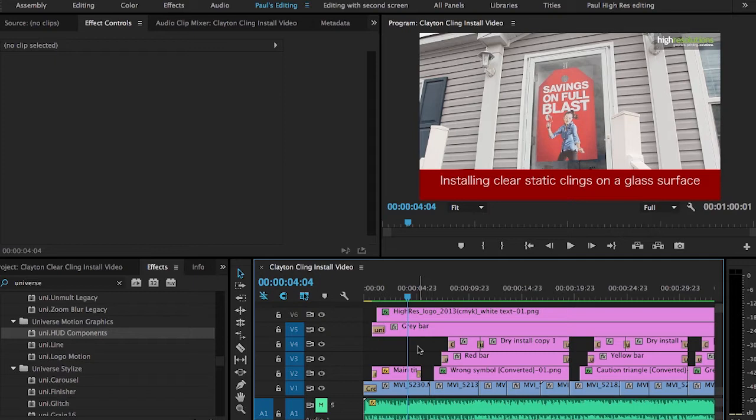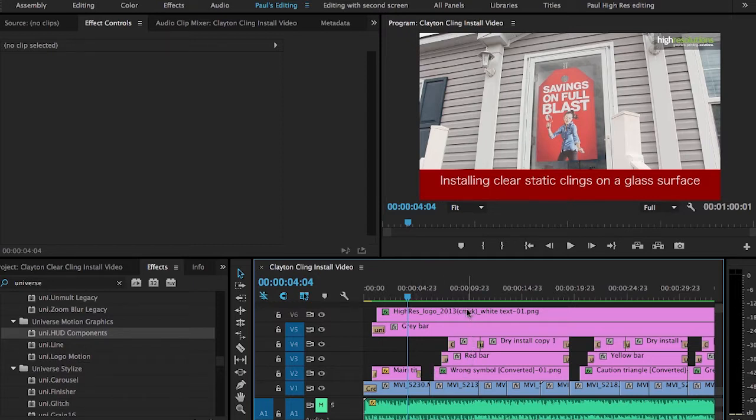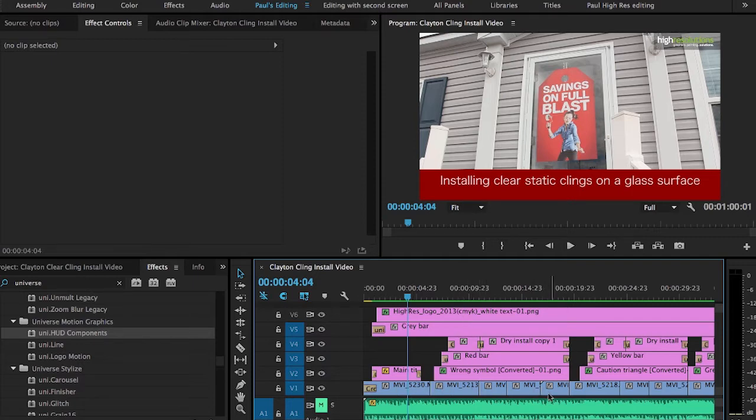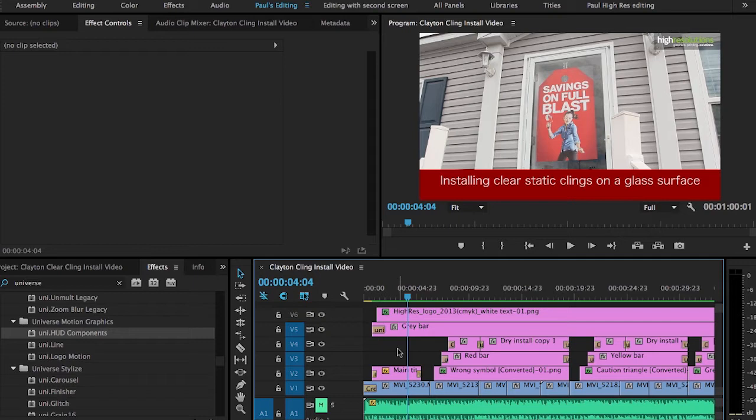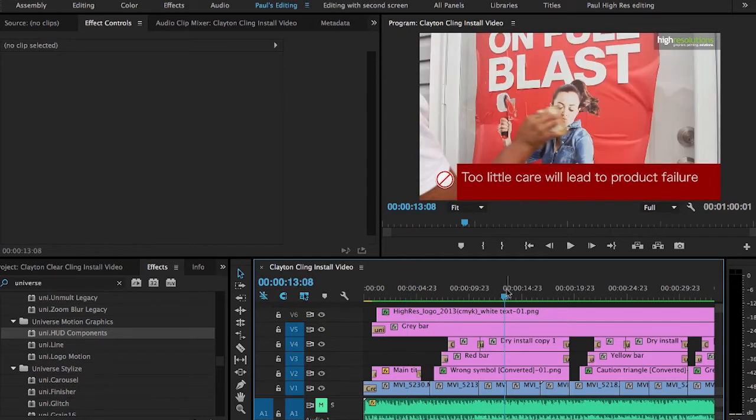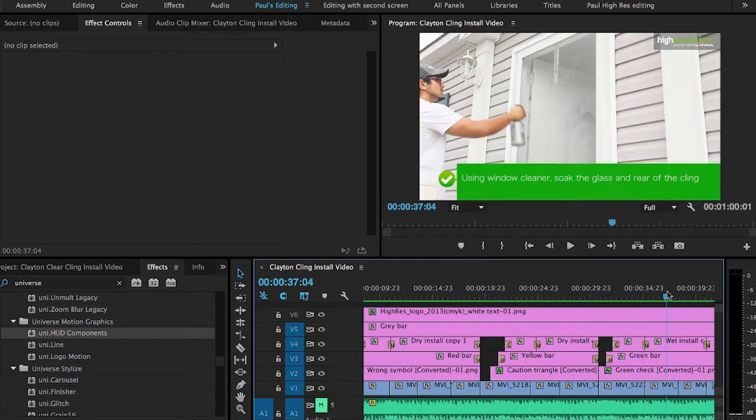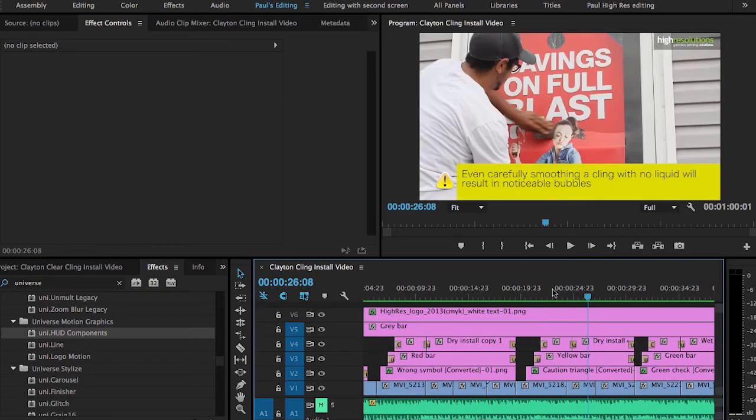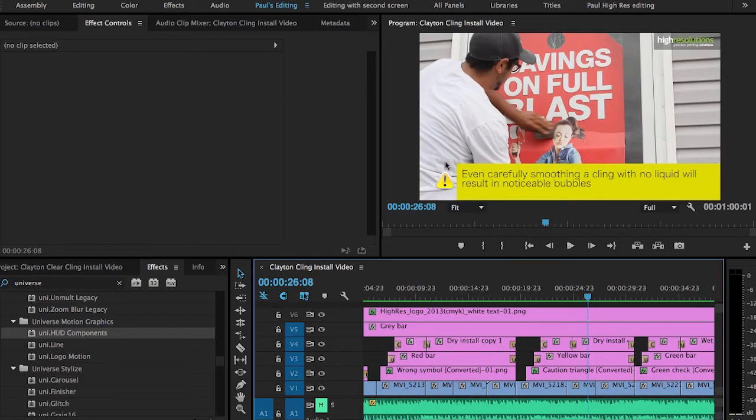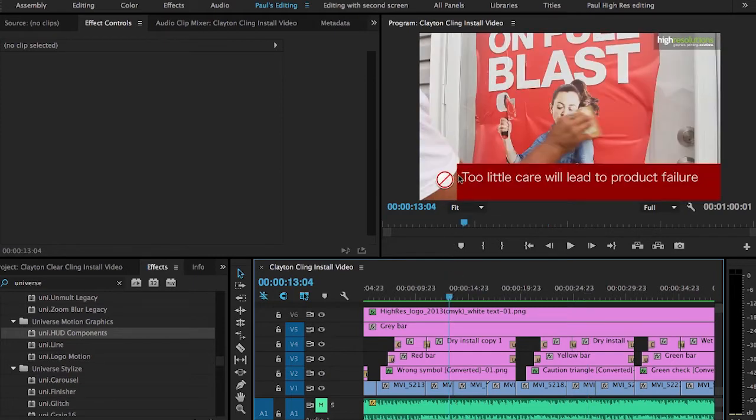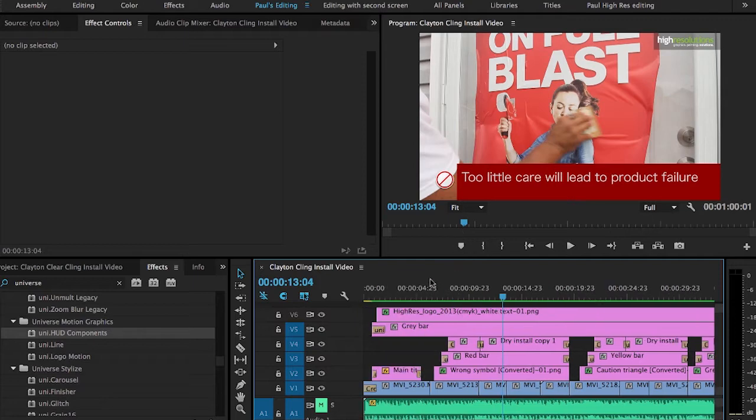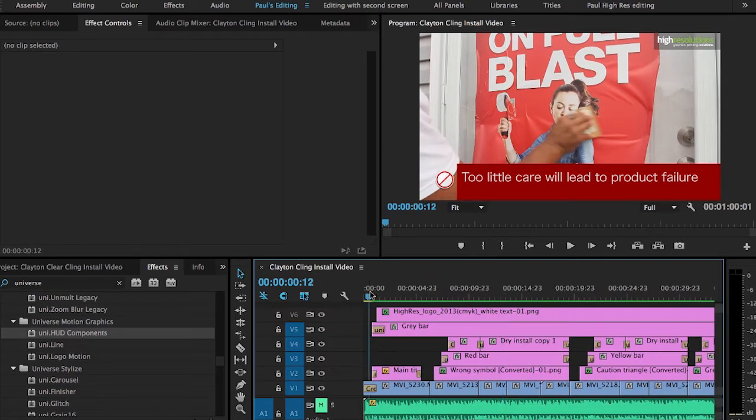So in Premiere Pro, I have my timeline here. As you can see, all the purple or magenta colored bars here are all graphics, so I've got several layers, and then the video track is just one. It's very simple. It was just a process. We needed to instruct people how to install this particular graphic onto glass in the right way, and we did it in three ways. We showed them the bad way, the terrible way to do it, we did the okay but not great way, and then finally we showed them the best way to do it.